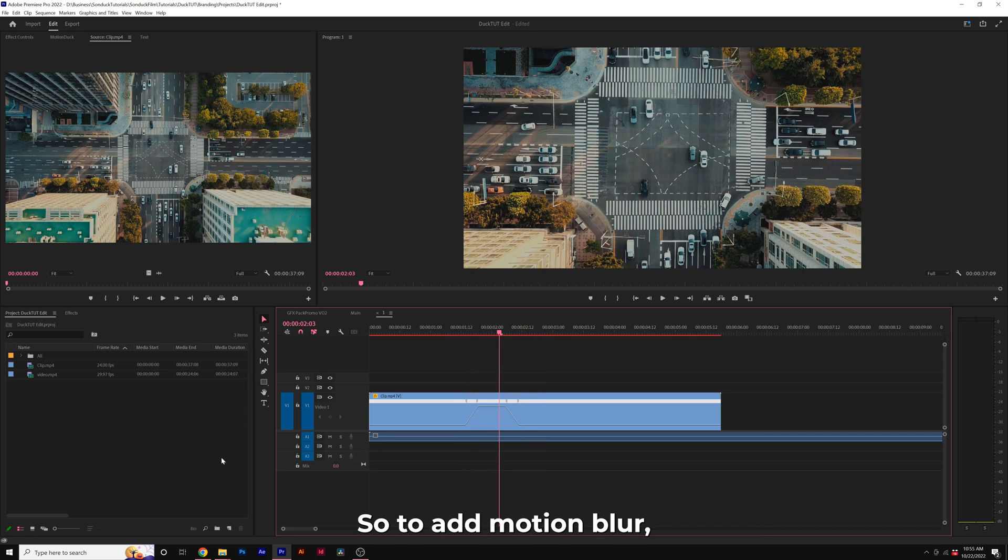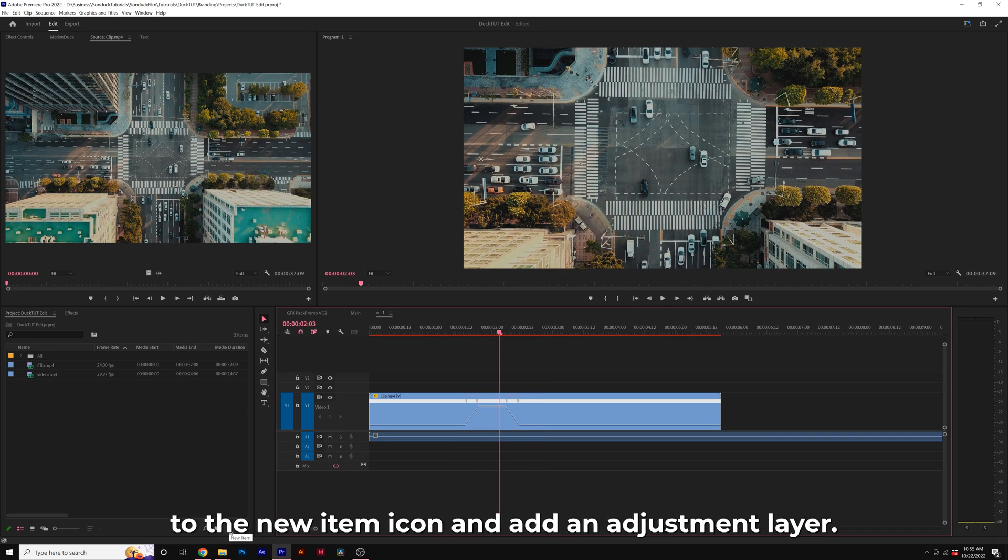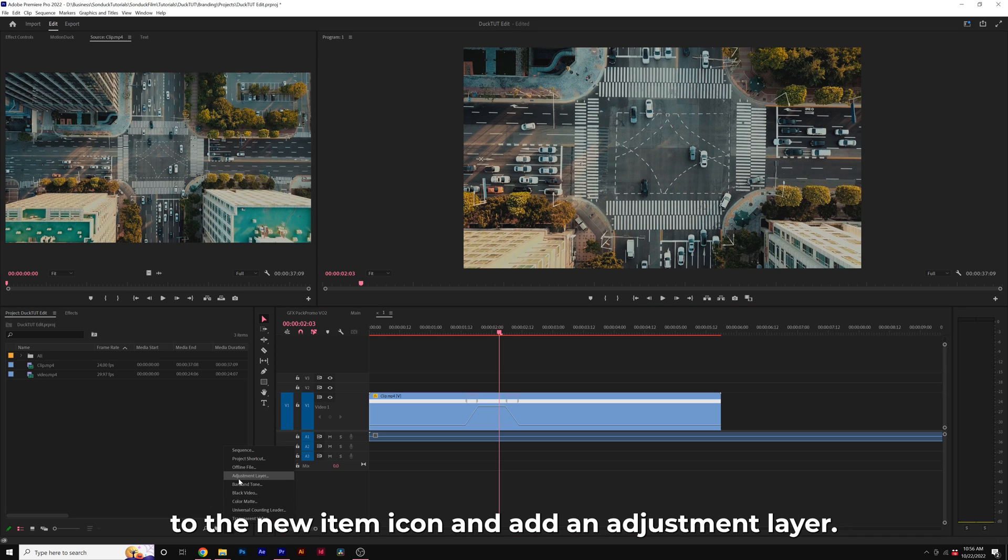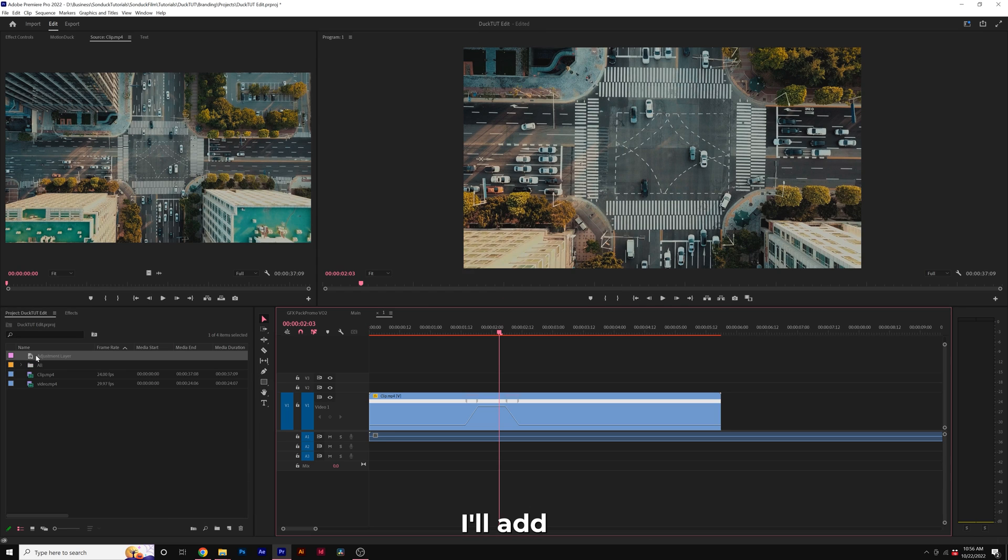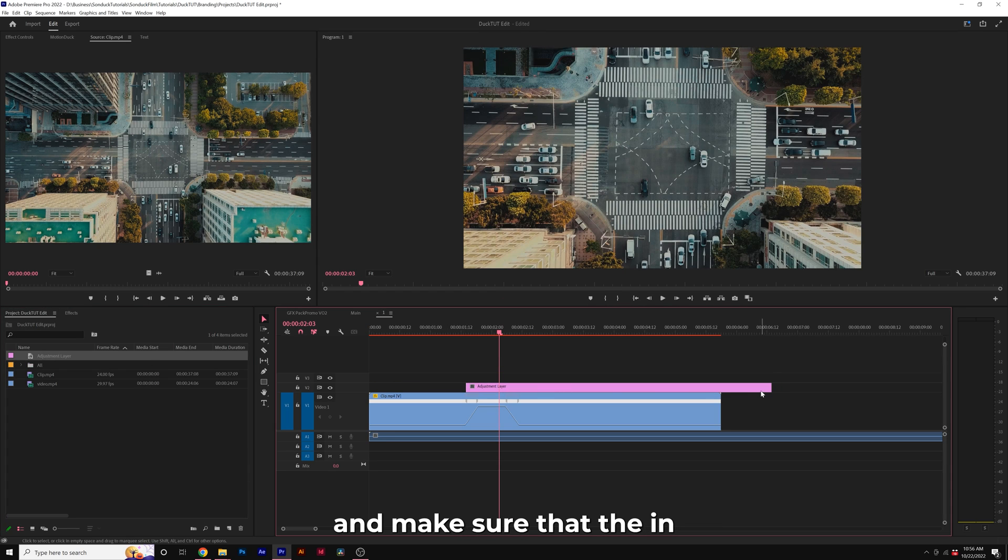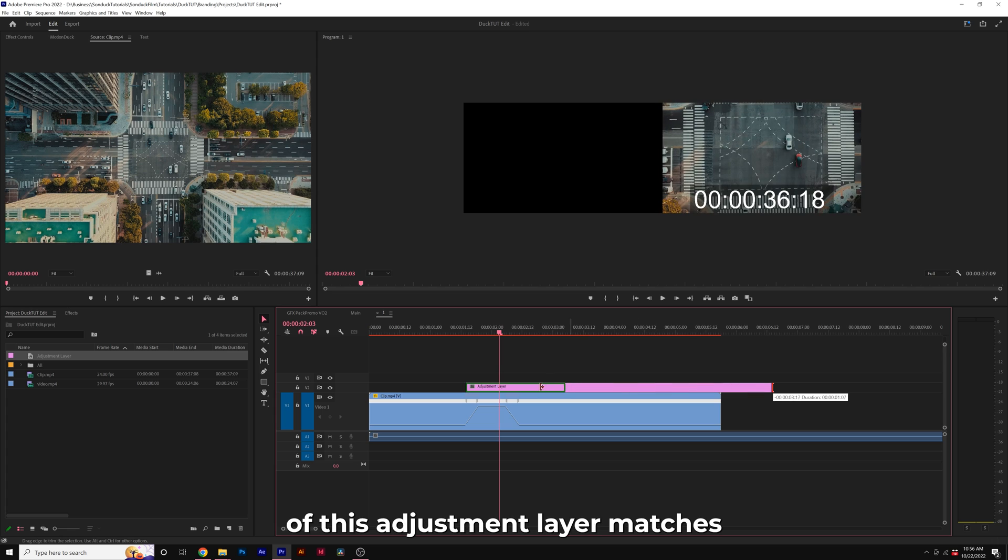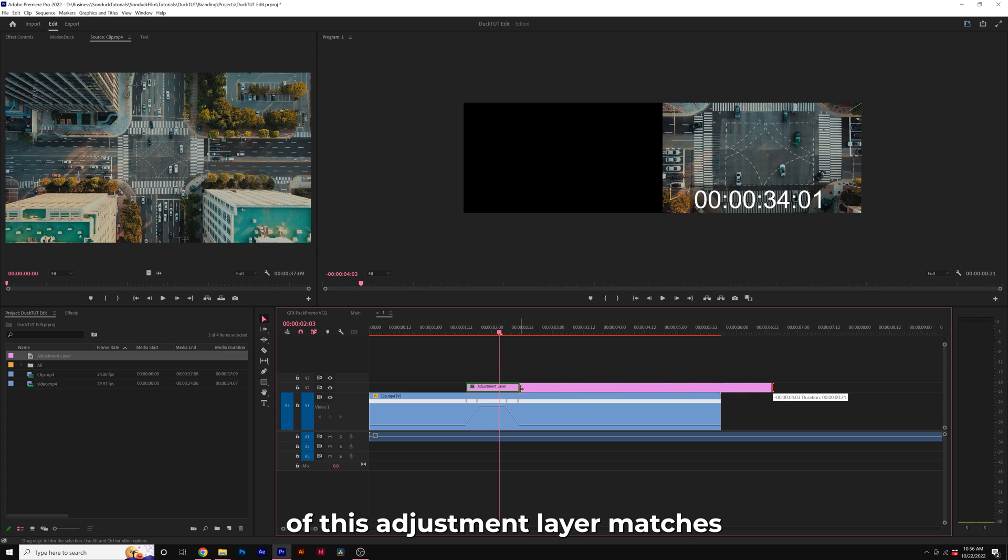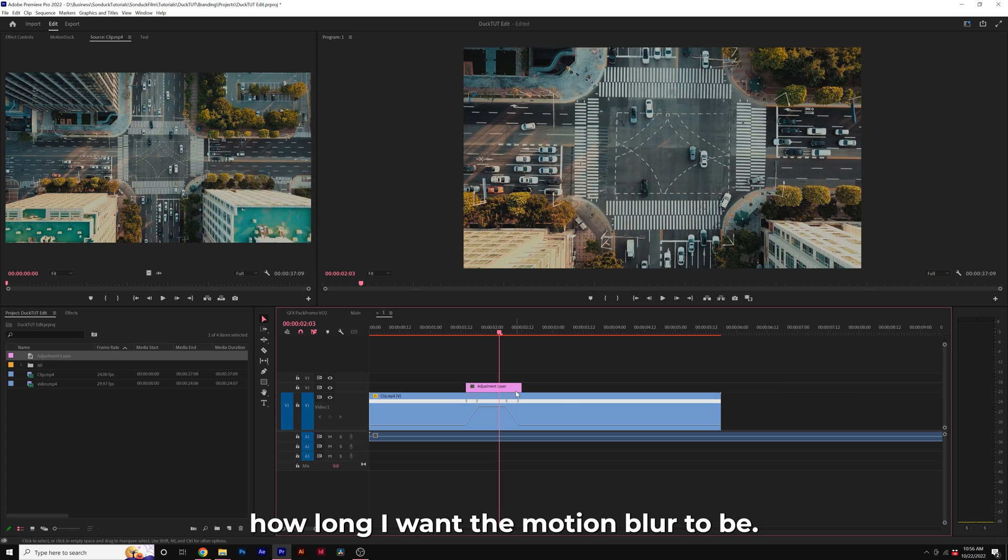So to add motion blur, I'll come here to the new item icon and add an adjustment layer. I'll add this adjustment layer to our timeline and make sure that the in and out points of this adjustment layer matches how long I want the motion blur to be.